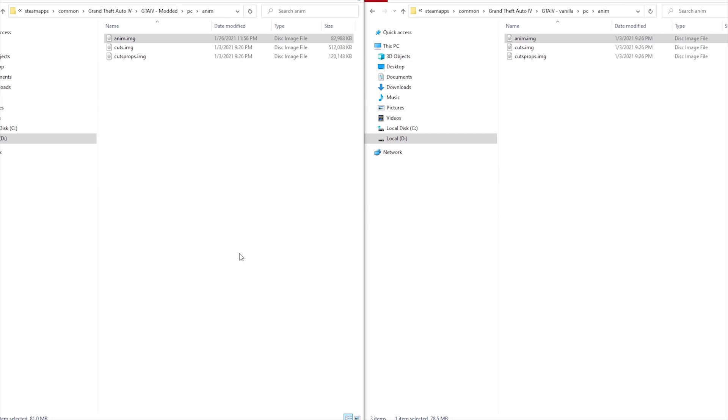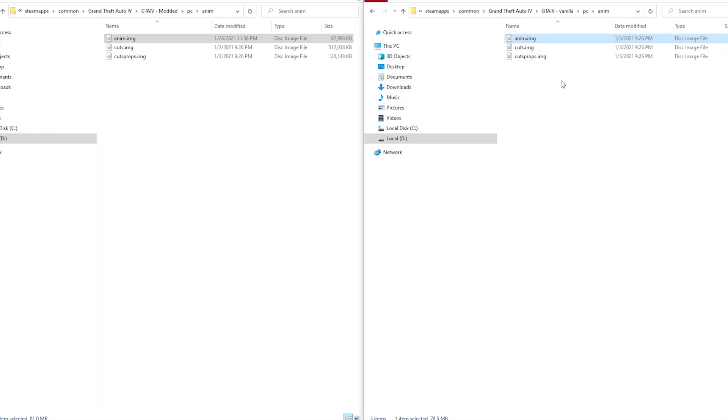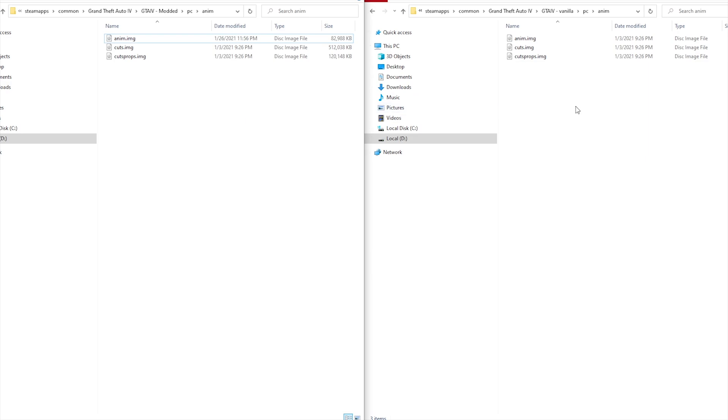First thing we'll do is the anim.img file since it's technically the most complicated. What you could do is head to your backup directory and just copy and paste the anim.img file into your modded directories to replace it. But if you do this, it'll replace every single file inside the modded anim.img file. So if you installed anything else into that, it'll be gone afterwards. Keep note of this if you do a bunch of individual vehicle mods and just want to uninstall one model. That can work in certain situations, but we're also going to do it the other way.